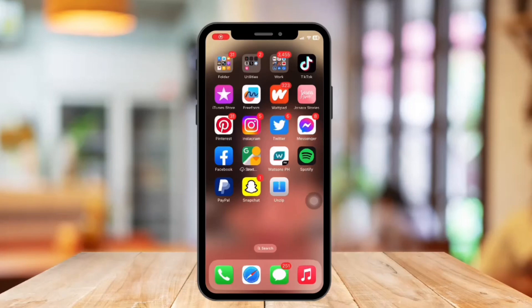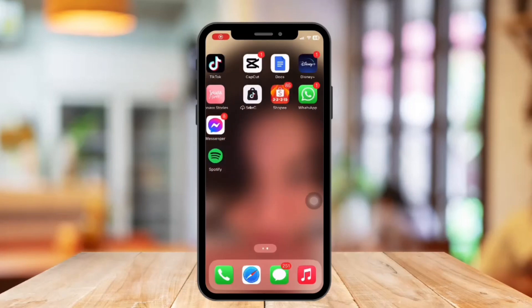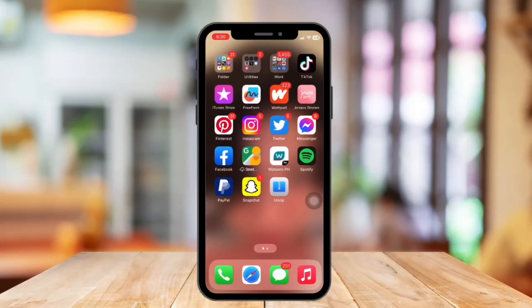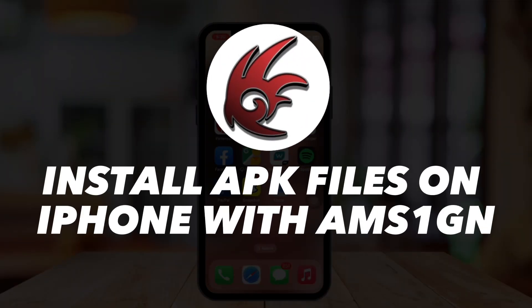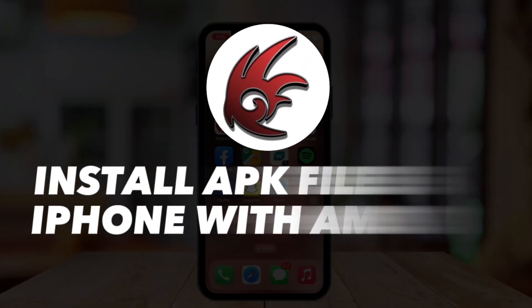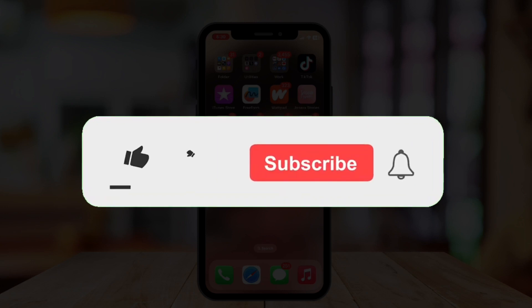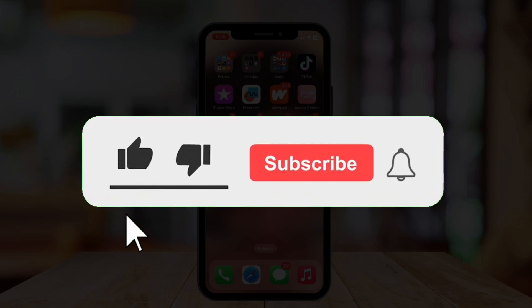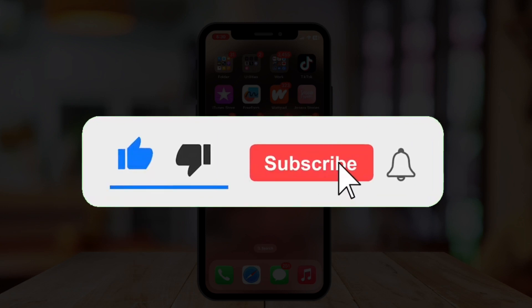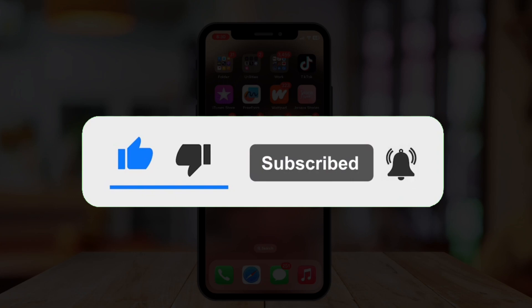Hi guys, welcome or welcome back to our channel. In today's video, I'm going to show you how to install APK files on iPhone with AmSign. But before that, if you are new, please hit the subscribe button and hit the notification bell so you can be notified if we post another video.